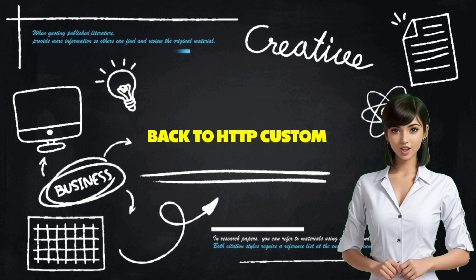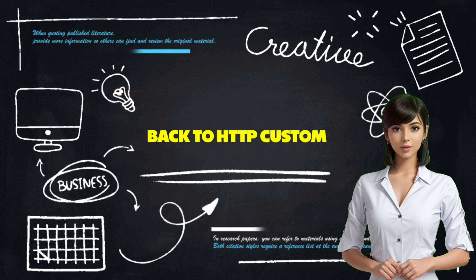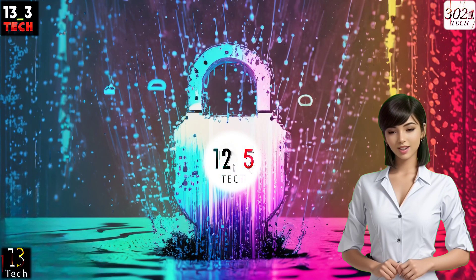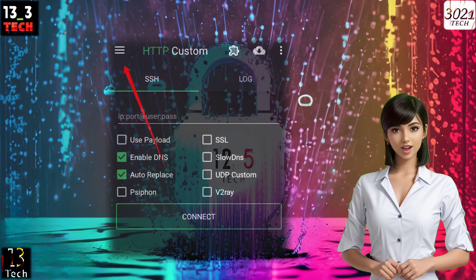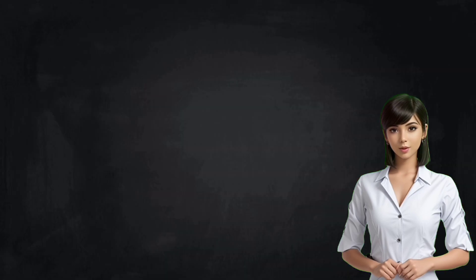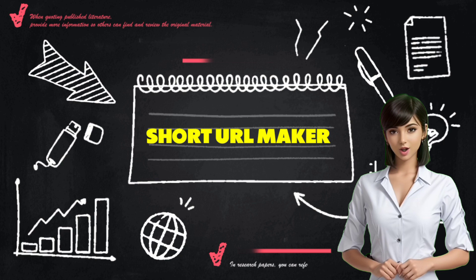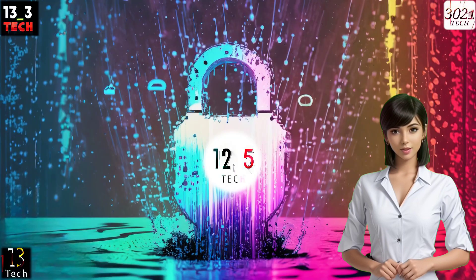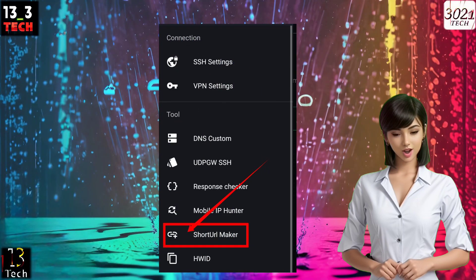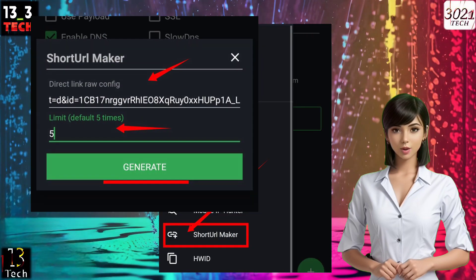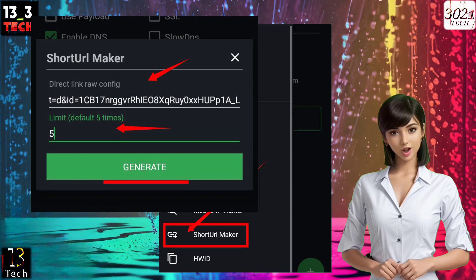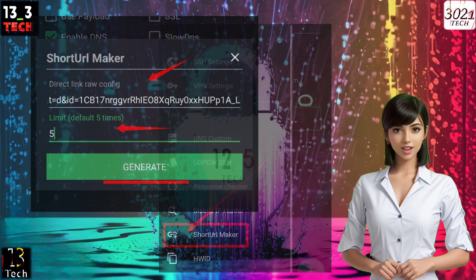Step 11: Back to HTTP Custom. Now, go back to the HTTP Custom app and click on the hamburger icon to proceed. Step 12: Use Short URL Maker. Select Short URL Maker, and a box will pop up. Paste the edited link into the box and click on the Generate label to create your HTTP Custom Cloud Config link.